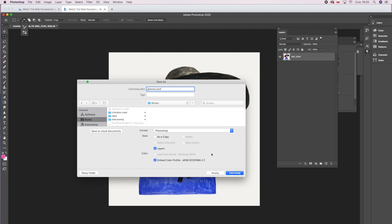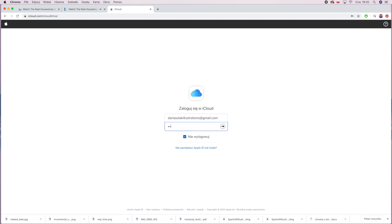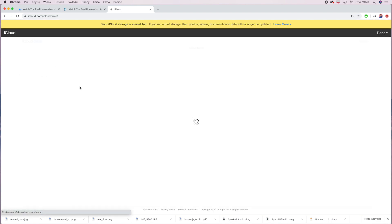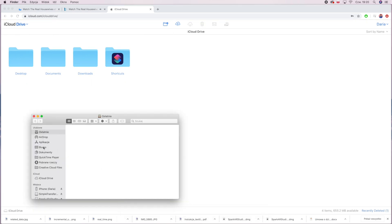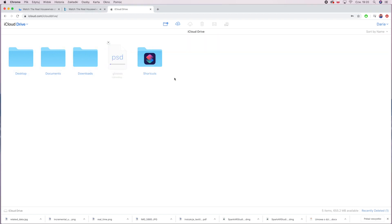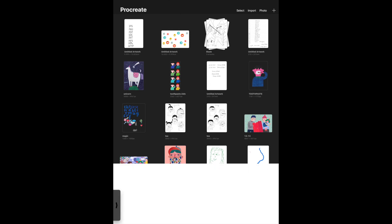I saved the illustration as a PSD, then opened my iCloud and put it there so I can download the drawing to my iPad. Now I'm importing the illustration to Procreate on my iPad.